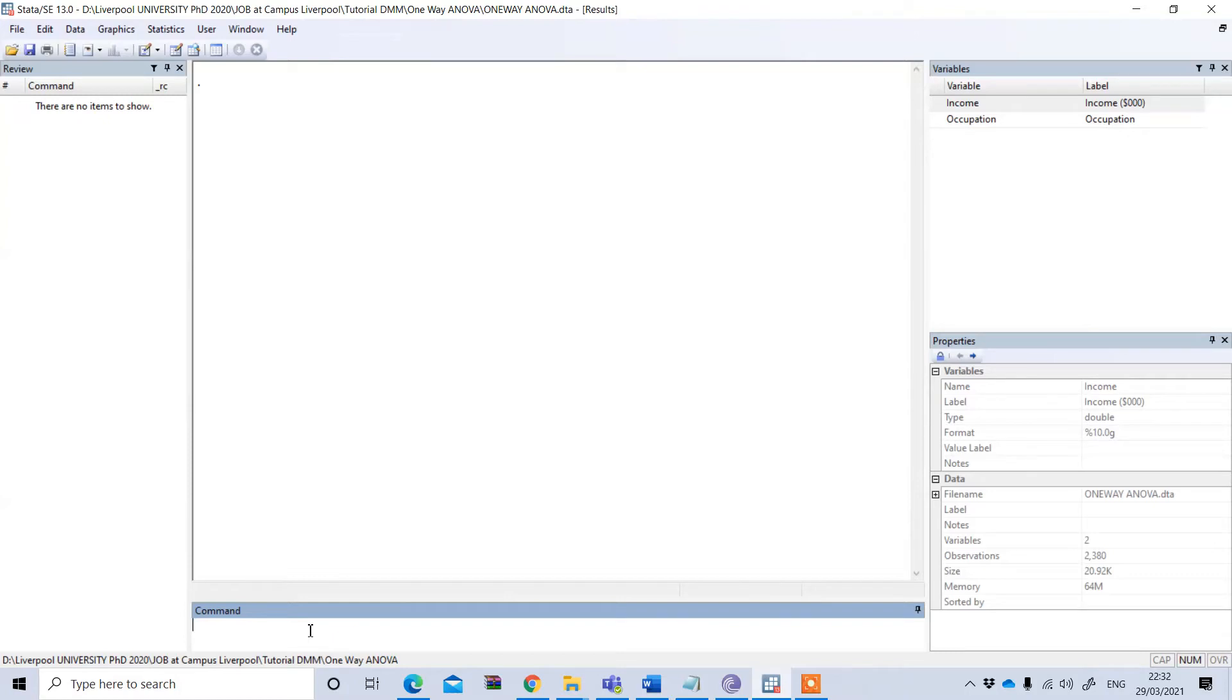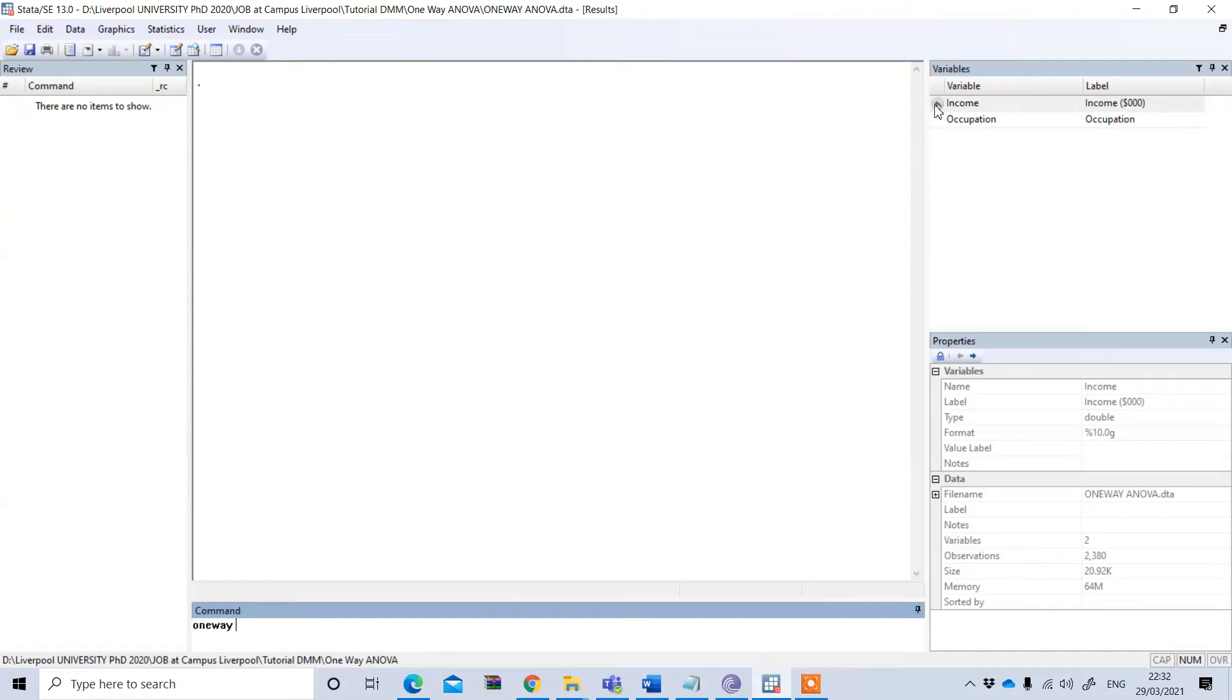To perform the one-way ANOVA, we have to type 'oneway', and I'm doing this under the command option. My dependent variable is income.